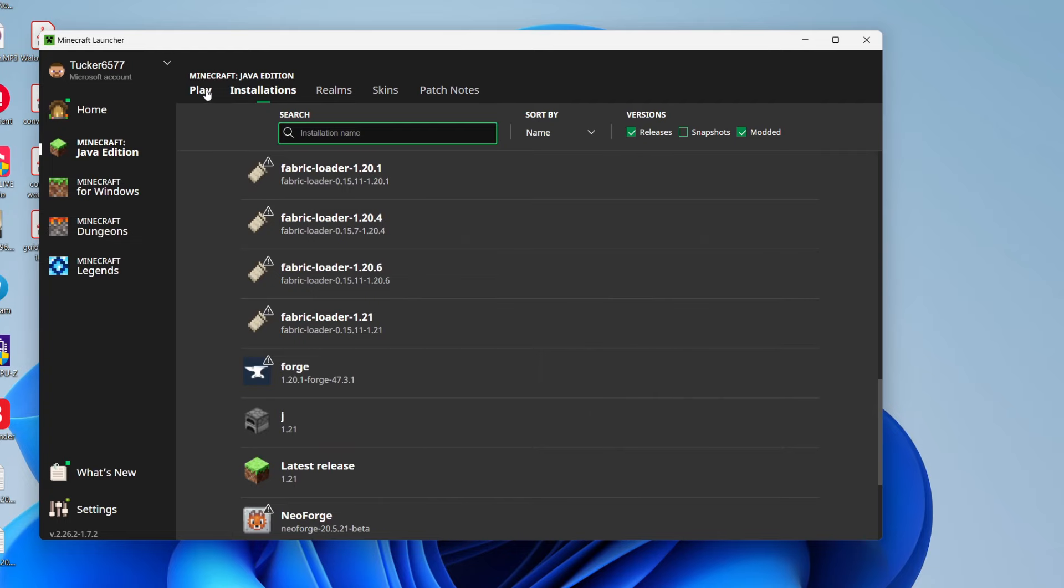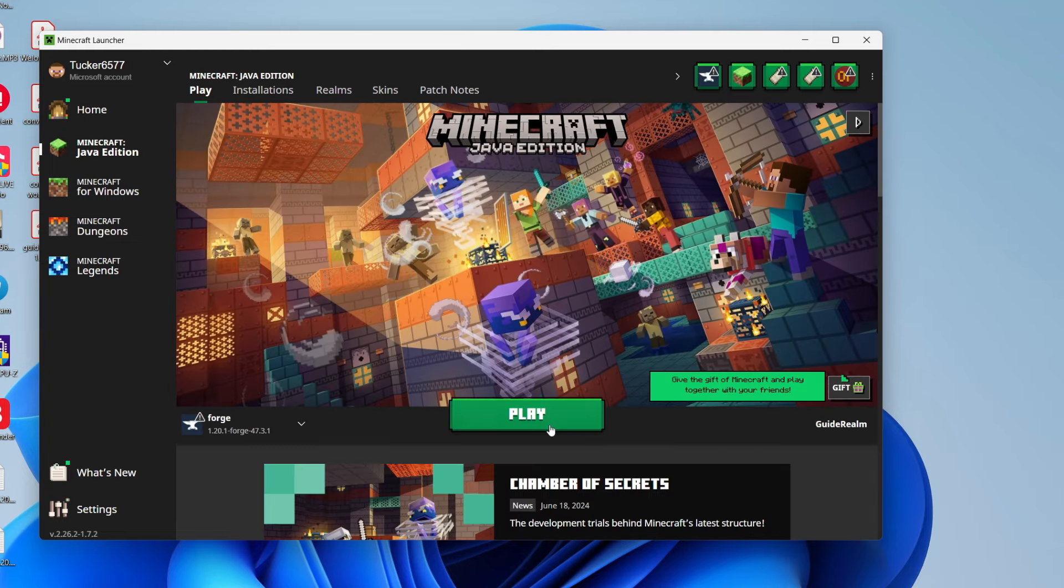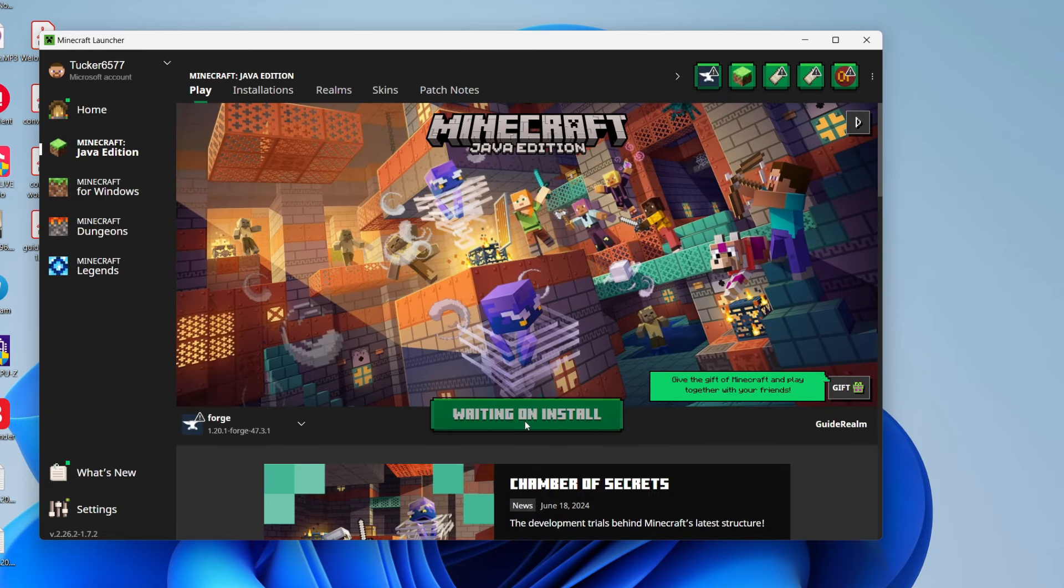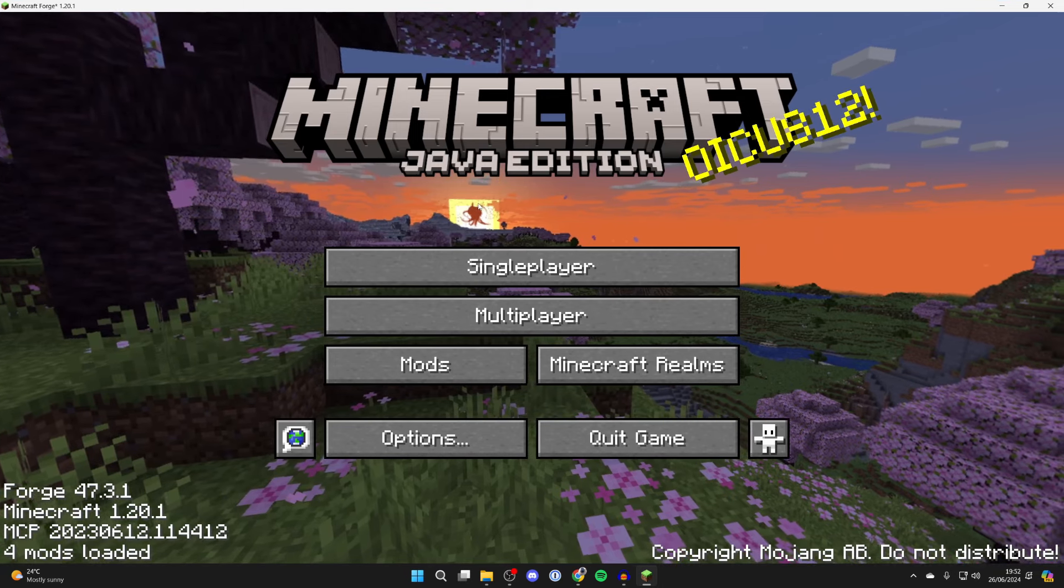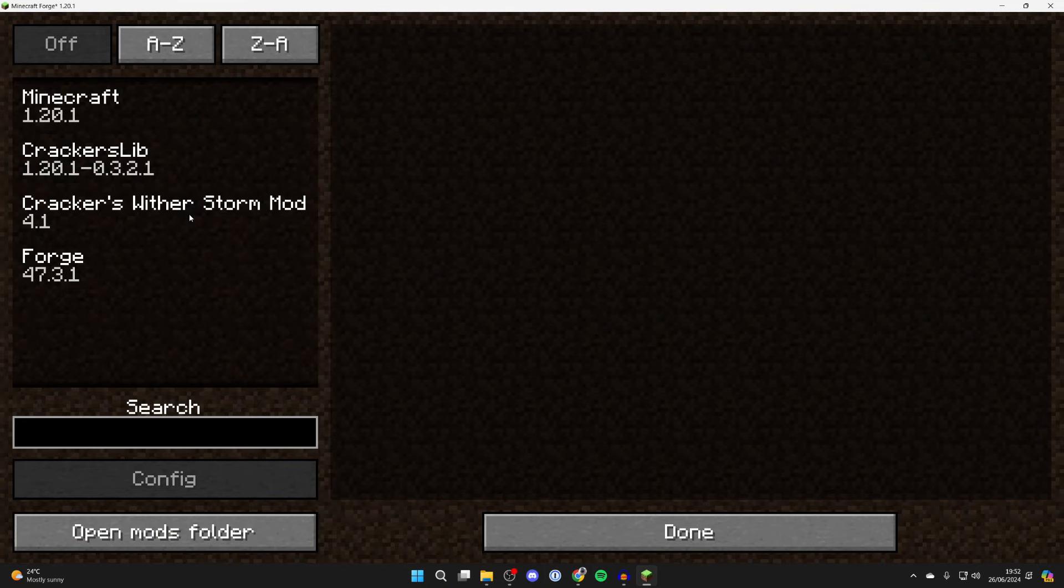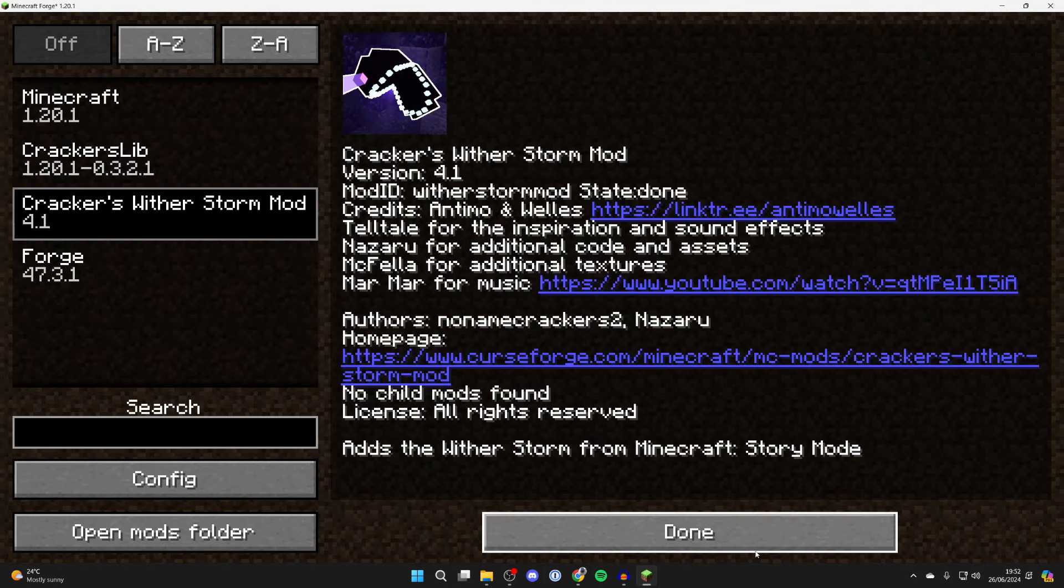Click on play at the top and go to the left of the play button and make sure Forge is selected. And here we are. You'll know it's installed because you can click on mods and there it is.